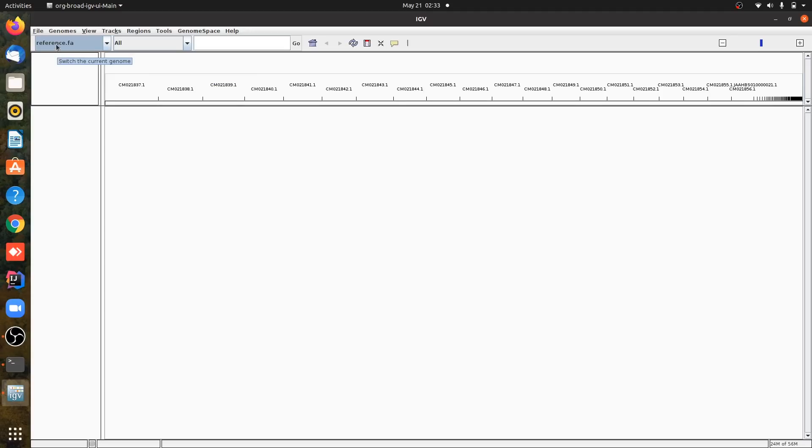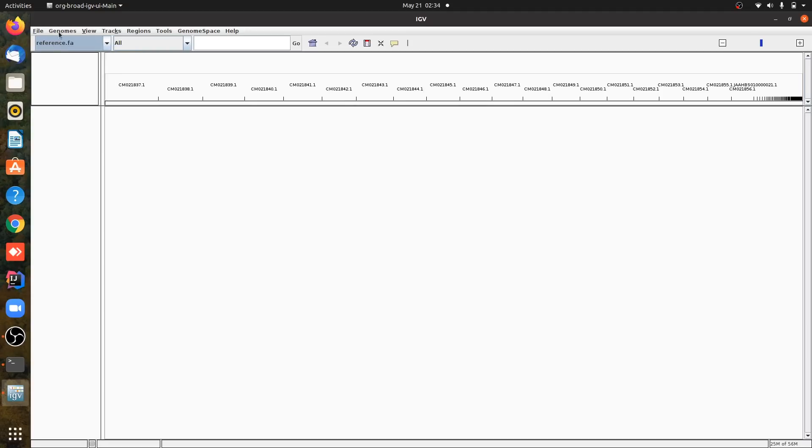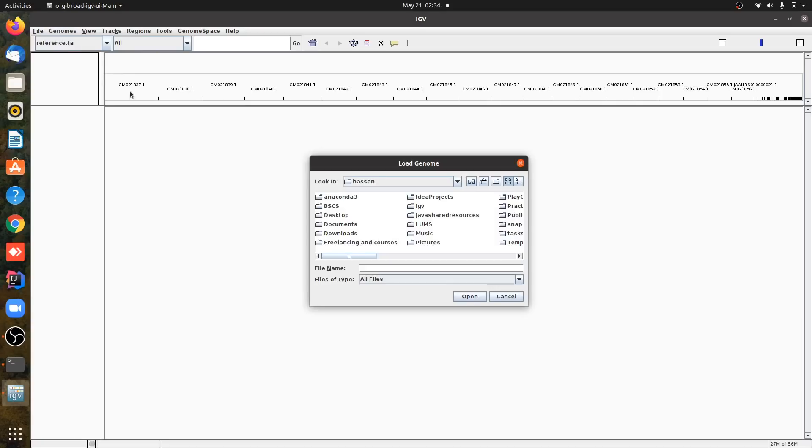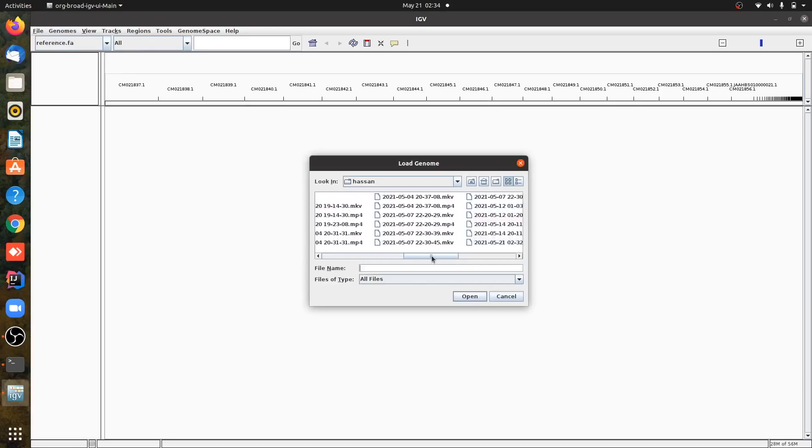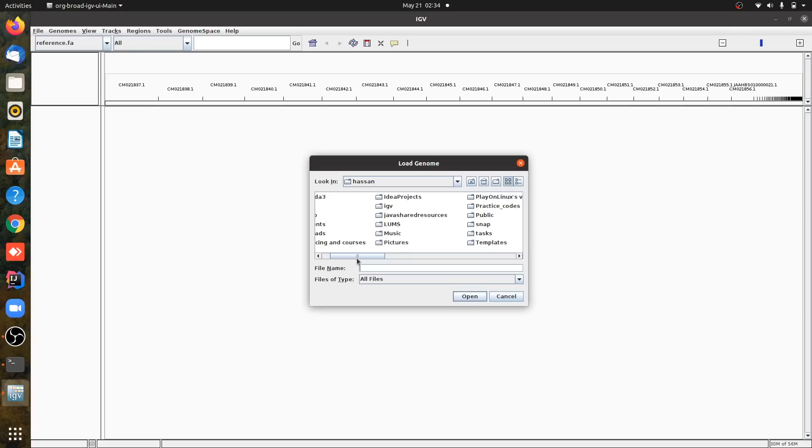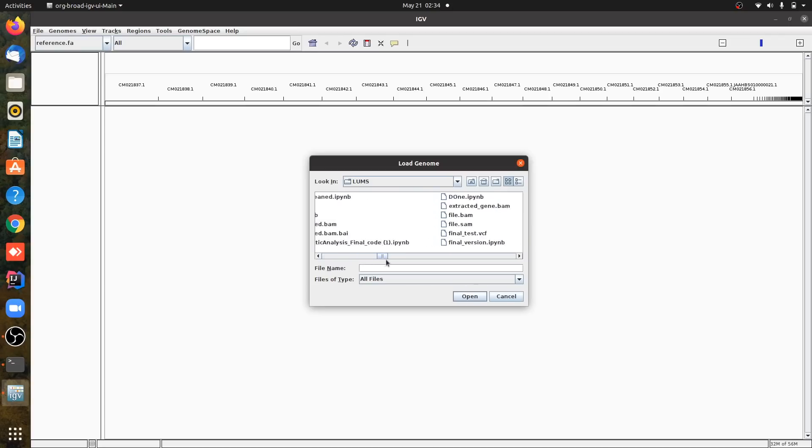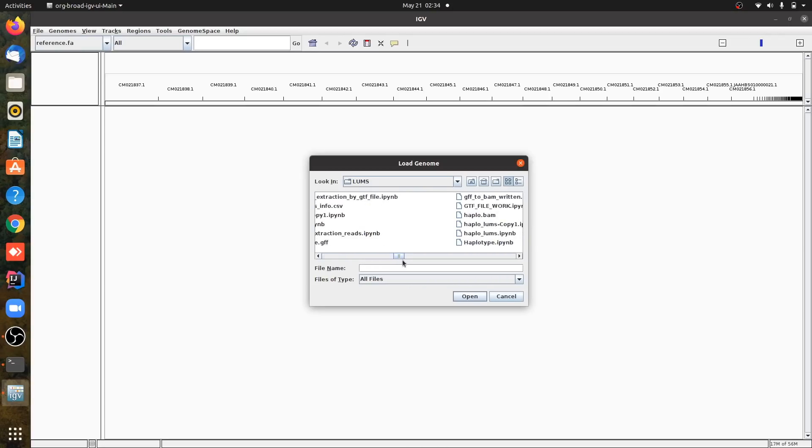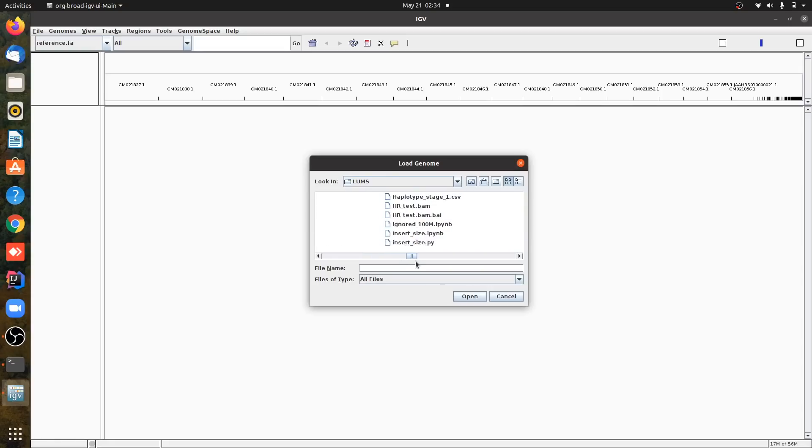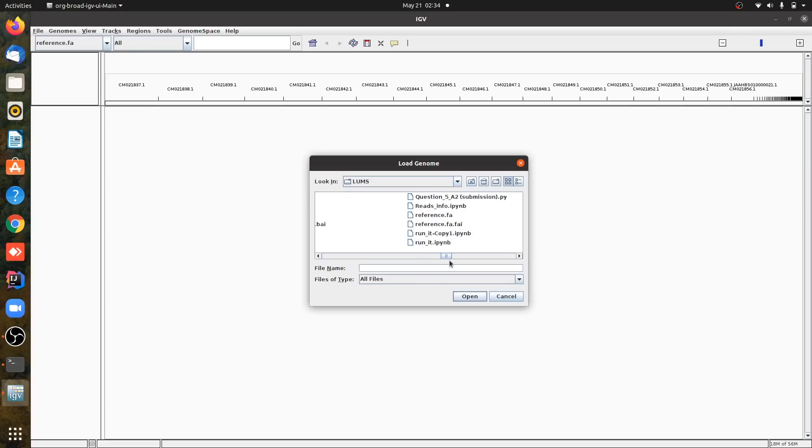I have already loaded the reference, but you will click on reference and then click on genome, load from file. And you will move to where you have your file and upload your reference genome here.